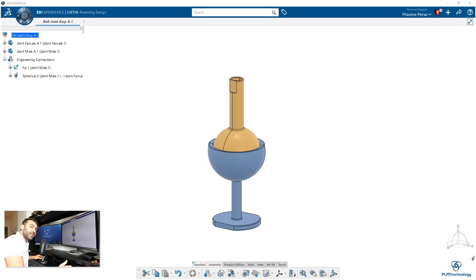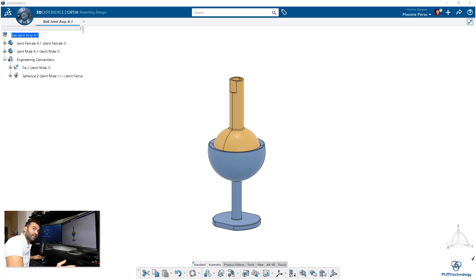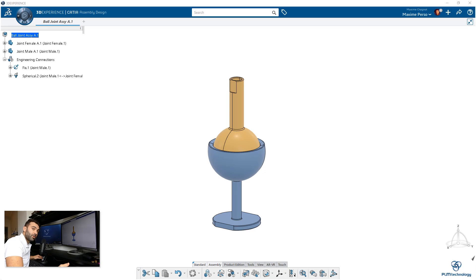Hello everyone, my name is Maximus Chagnier. I'm a CATIA consultant working for PLM Technology in Norway. I've been away for summer vacation, so now I'm coming back in late September with a new live demonstration of the 3D Experience Release 19x on Cloud.